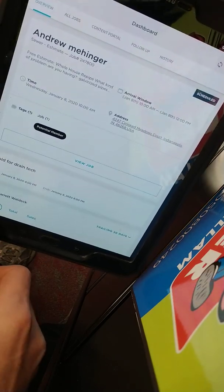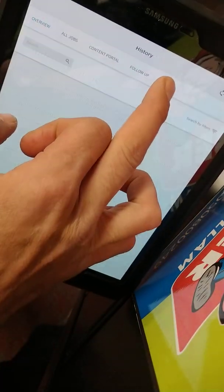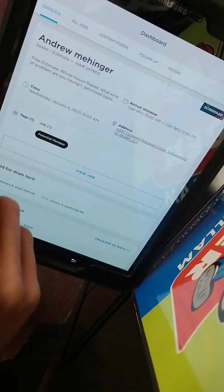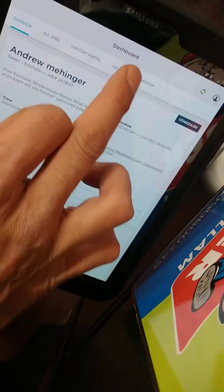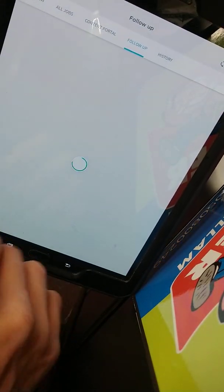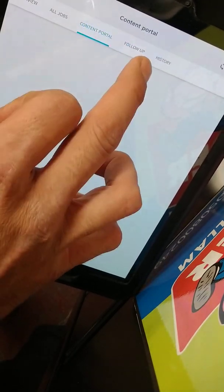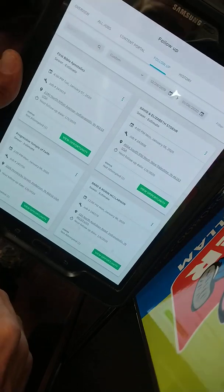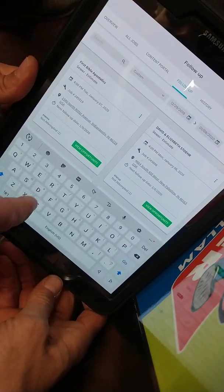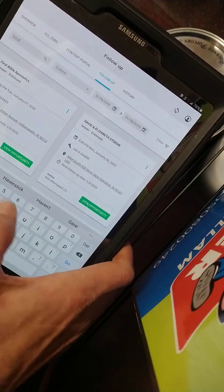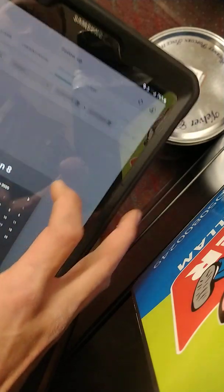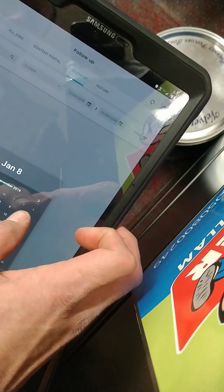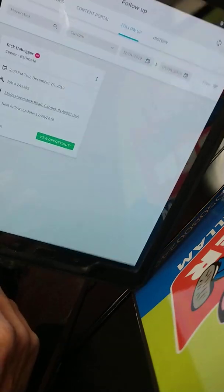All right, the issue is when we enter follow-up. So history's fine, content portal, overview, view job, go back to dashboard where we narrowed on something. Yeah, what were narrowed to? Just tell me, I'll type it. Hamstick. And then change the date to 12-1. That's where it messes up as soon as you start clicking.